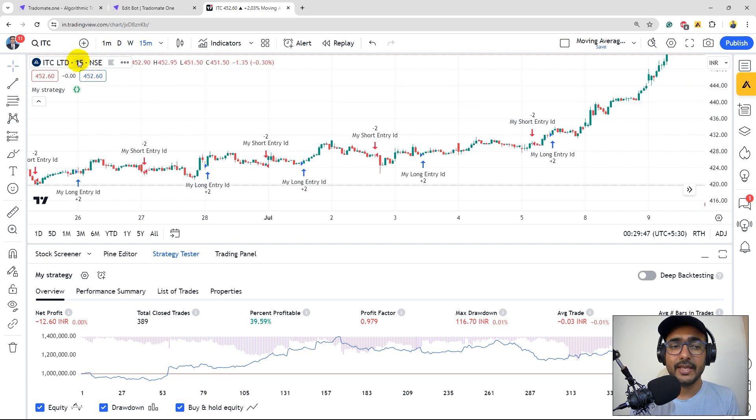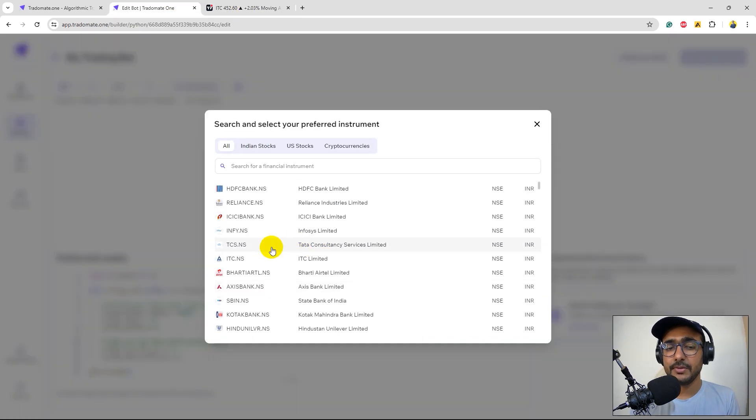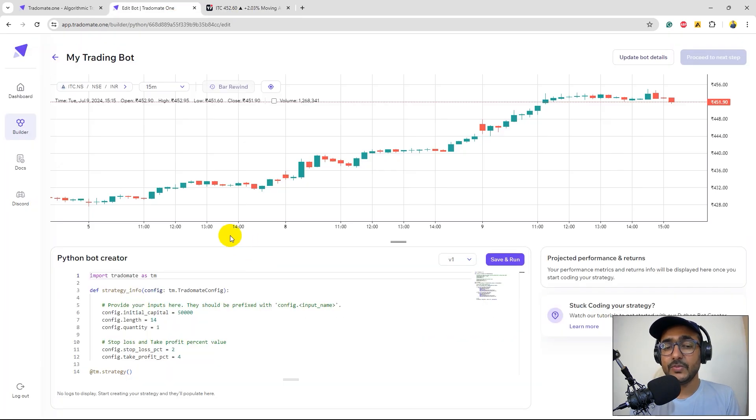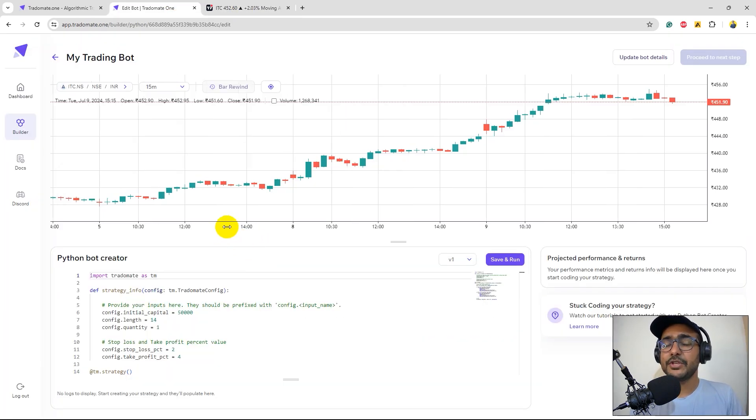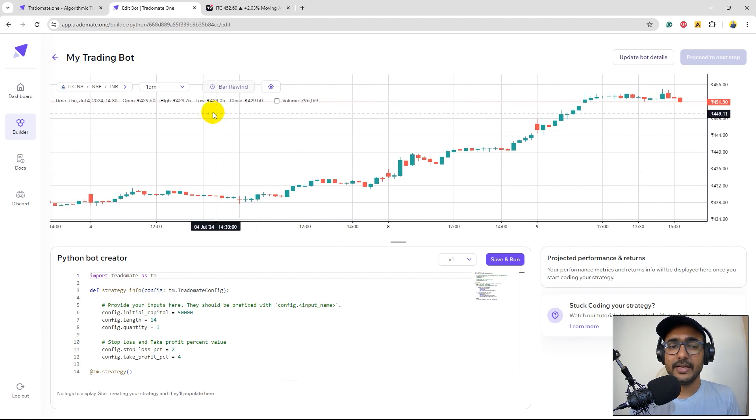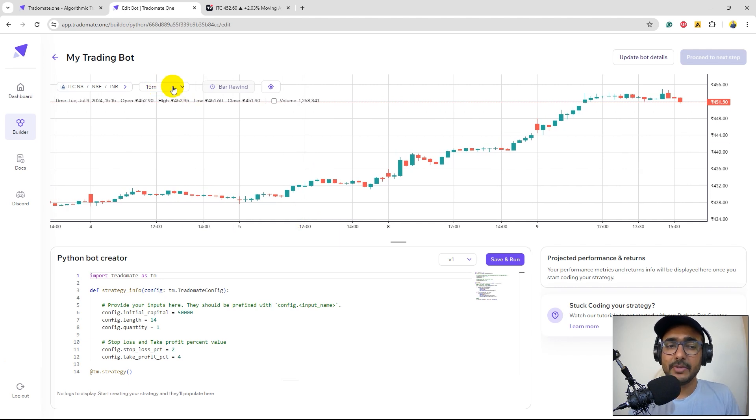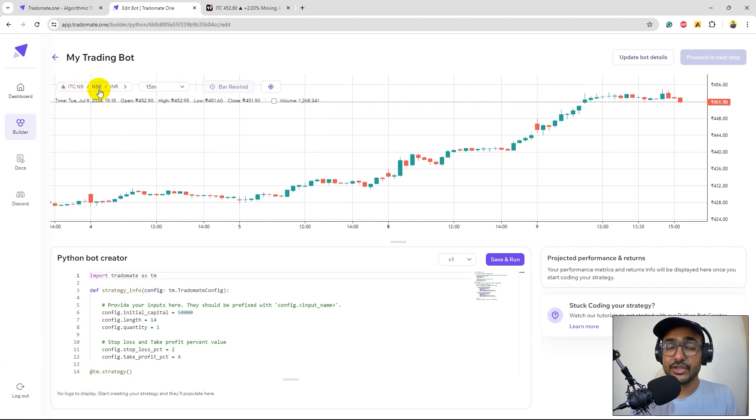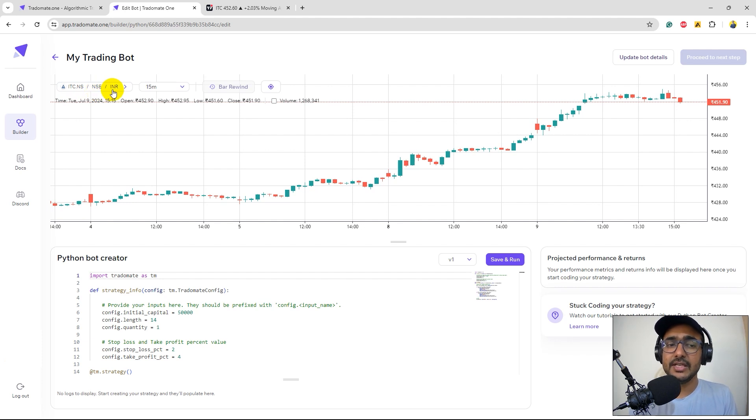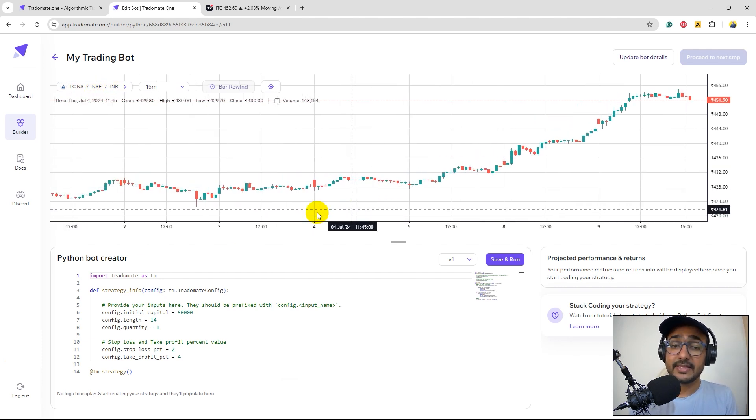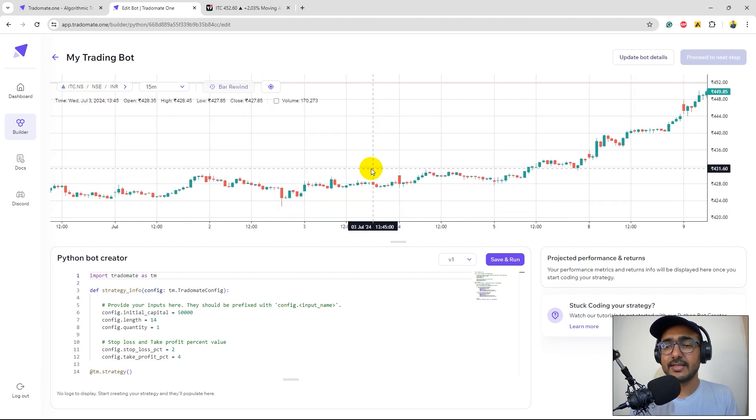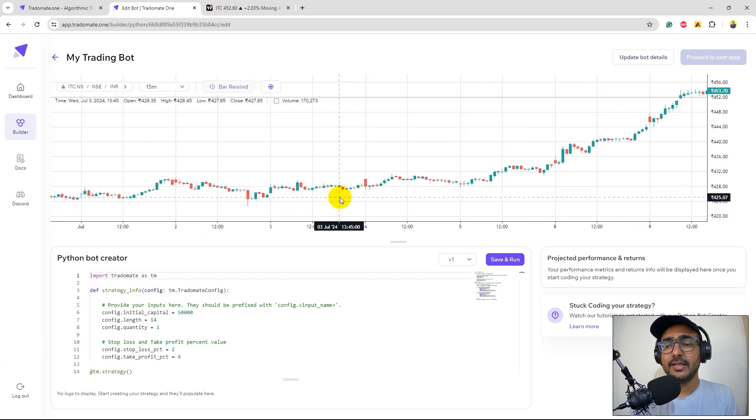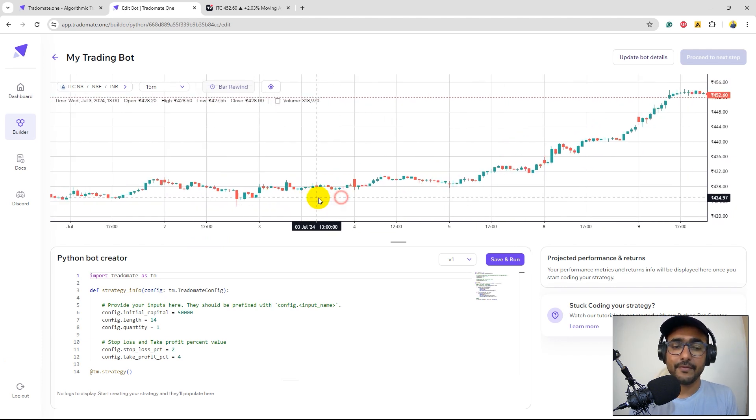At TradingView we had ITC, so here also I'll select ITC.NS. This will refresh the chart. Right now we have 15 minutes candlesticks of ITC. We can see ITC.NS, exchange is NSE which is National Stock Exchange, currency is INR, Indian Rupees. We can see the exact candlestick chart that we've seen on the TradingView.